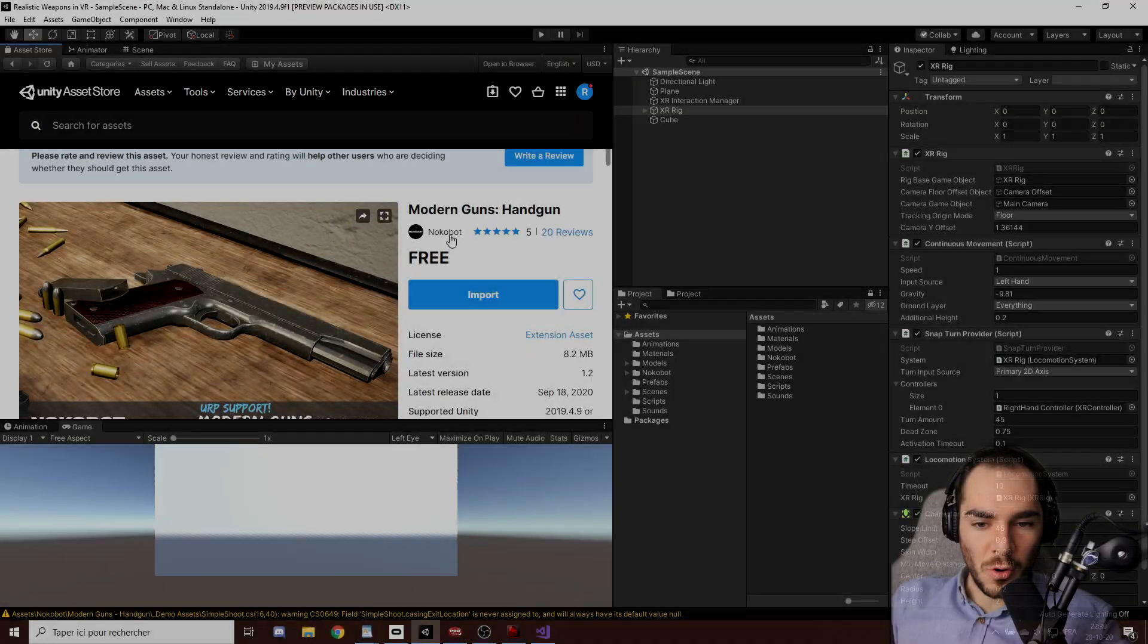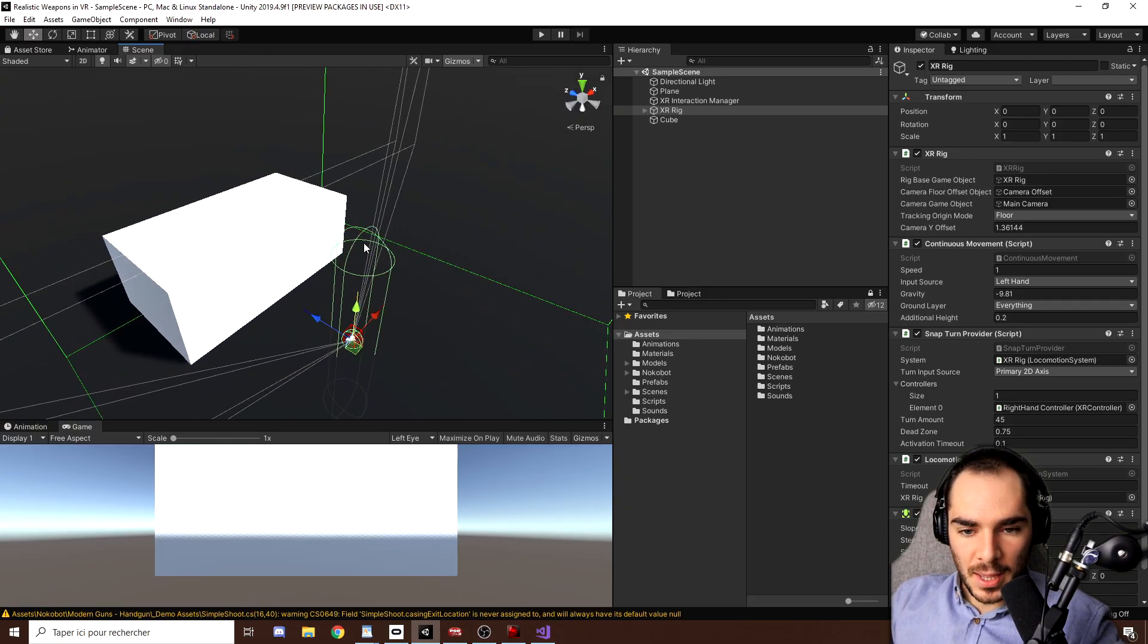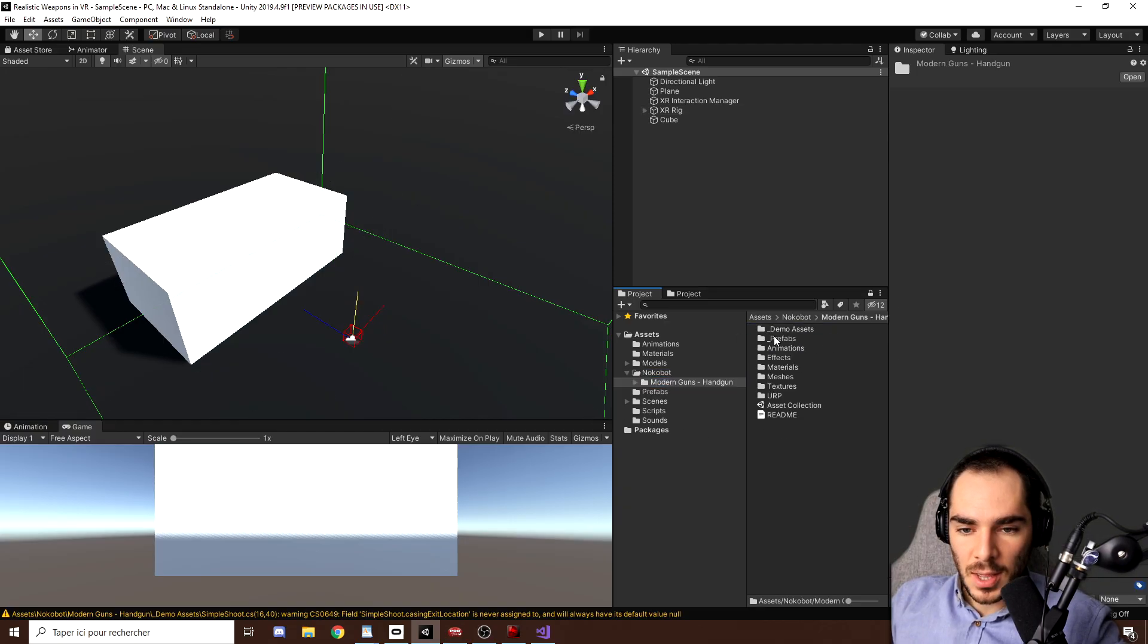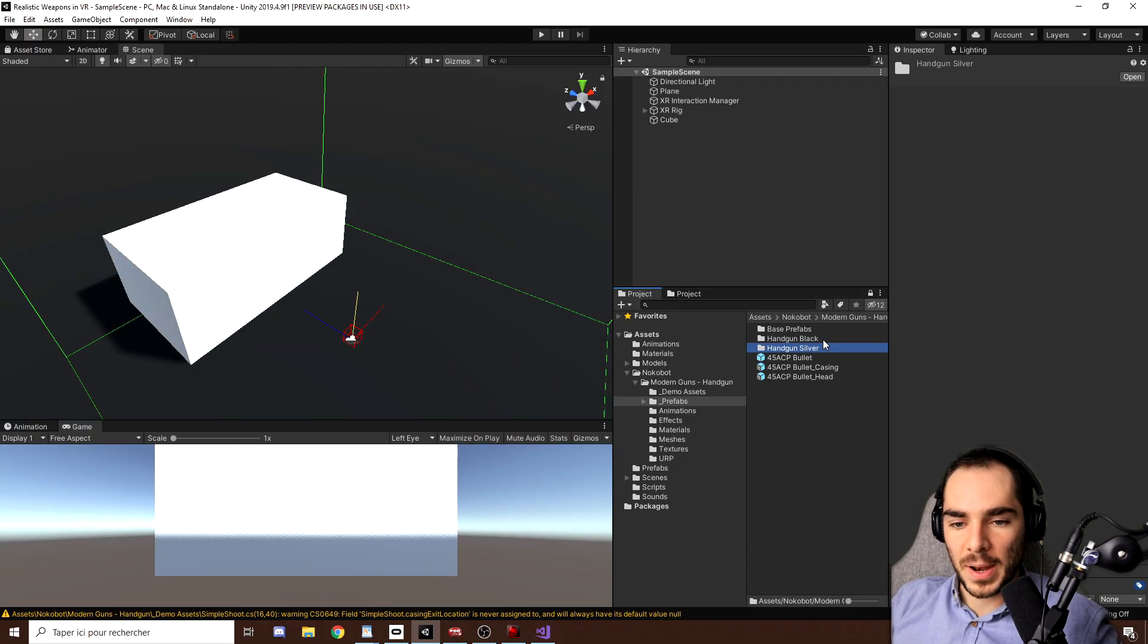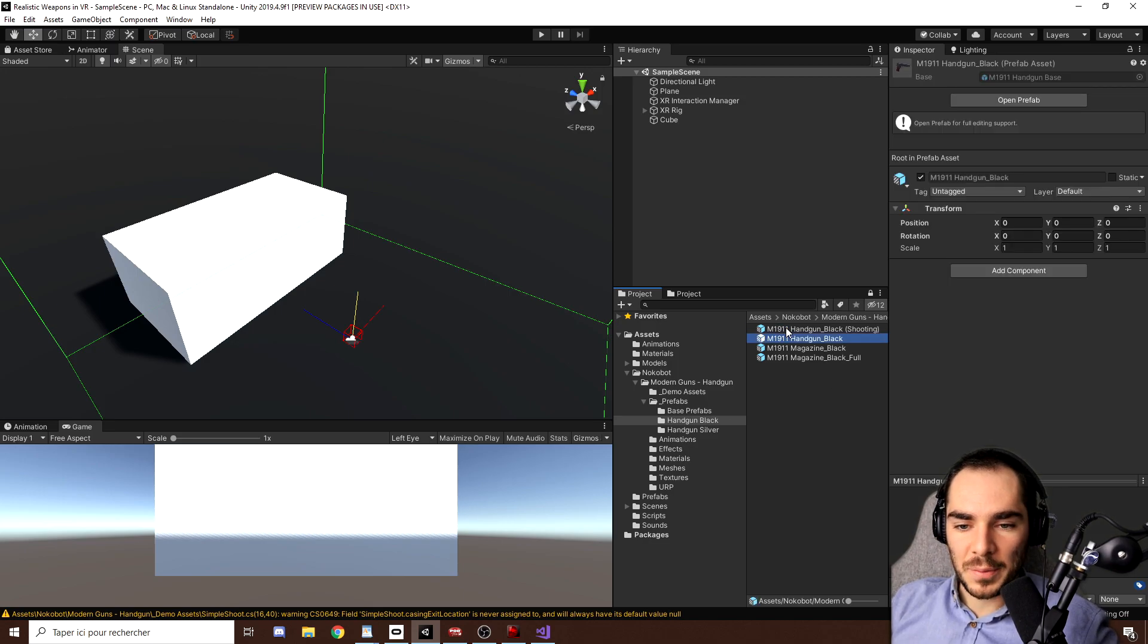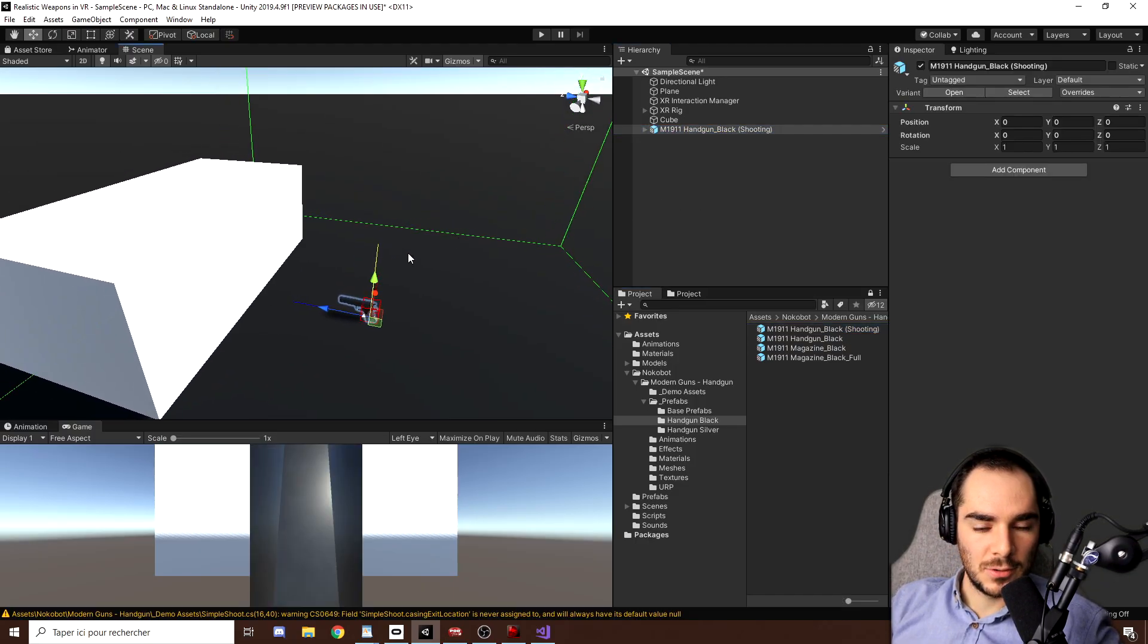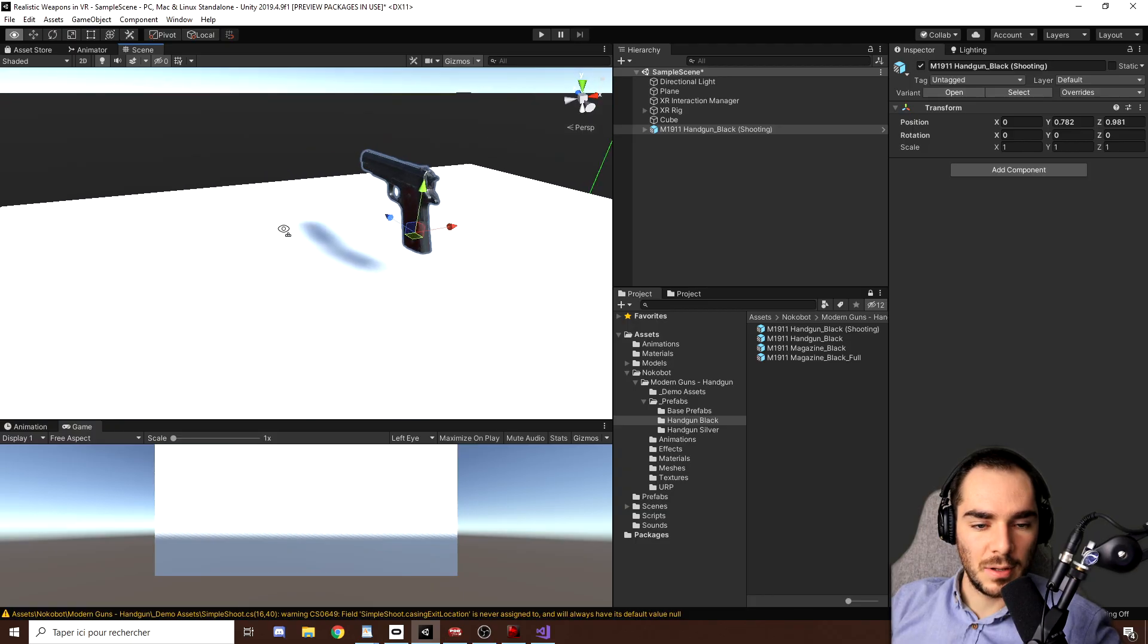Okay, so now we have the Modern Guns Handgun in our project file, so let me go back to our scene right there and this file is over there. So if I click on it, we can open and go to Modern Guns Handgun and then to Prefab, and then we can choose one of the two guns, so the black one or the silver one. You can do whatever you want here, but I will choose mine black. So the prefab that we need is this one, the one with shooting over there, and I can drag it in my scene. And now as you can see we have a gun in our little scene. I will place it above the table.